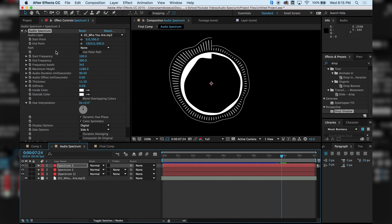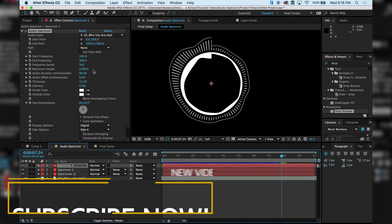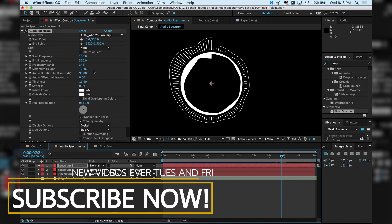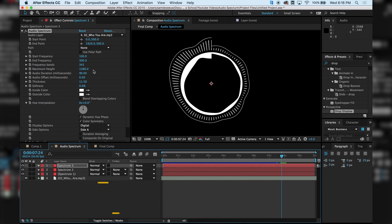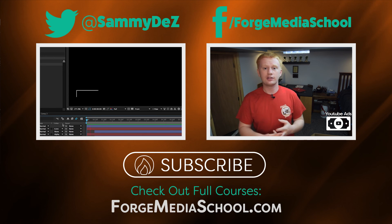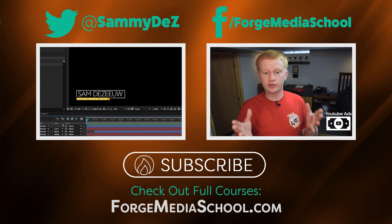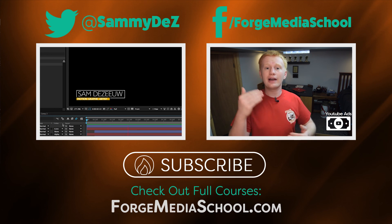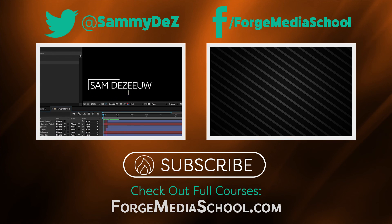Seriously guys, I recommend you go into that audio spectrum effect and just start playing around because you can customize it to your heart's content. It is such a cool effect. And also seriously, like if you guys need any help, do not hesitate to ask in the comment section below because that is why I'm here. I'm here to help and guide you in the right direction in your media creation needs. So if you like this video, go ahead and hit subscribe and there will be a new video every Tuesday and Friday so you don't want to miss it.